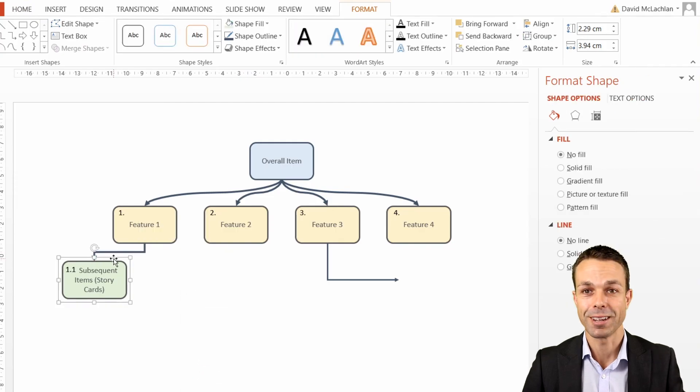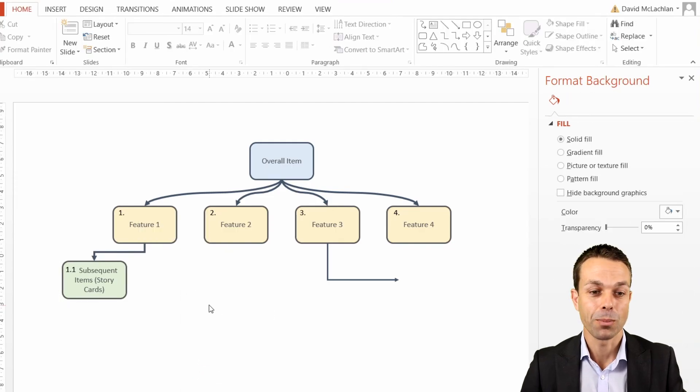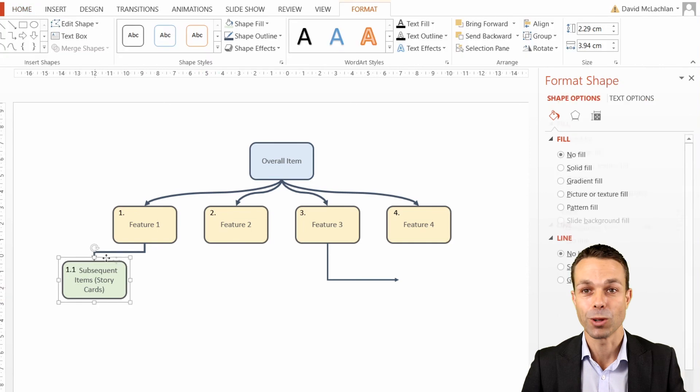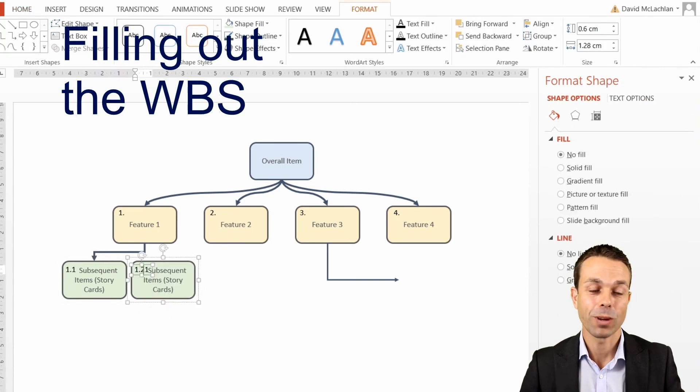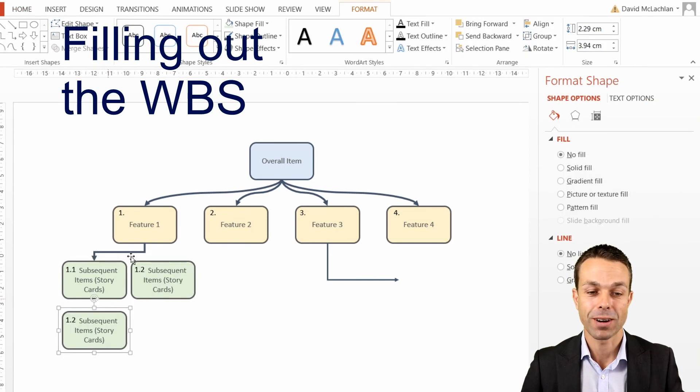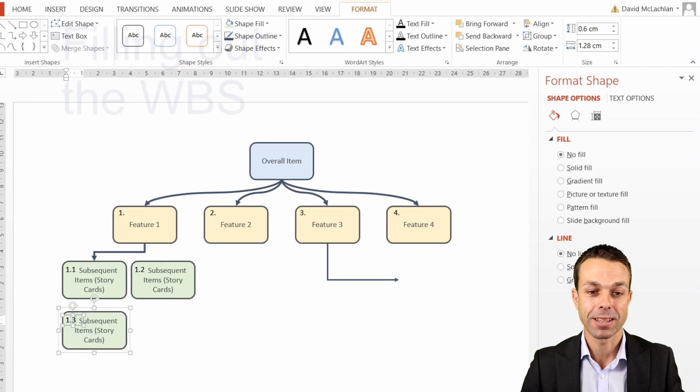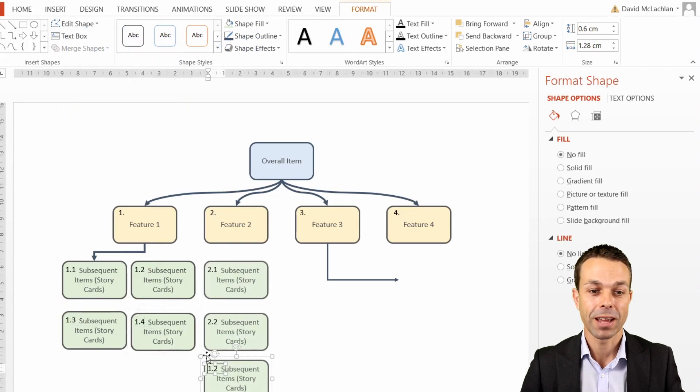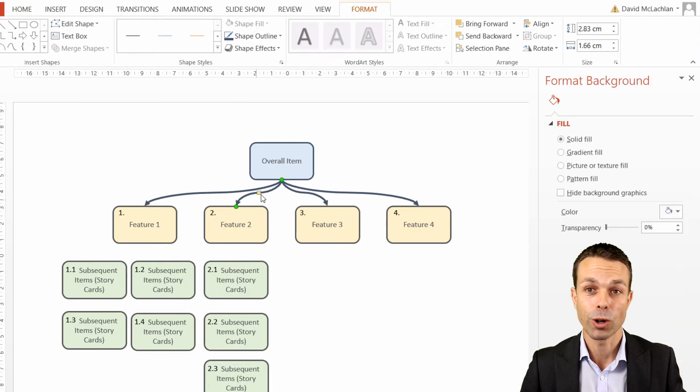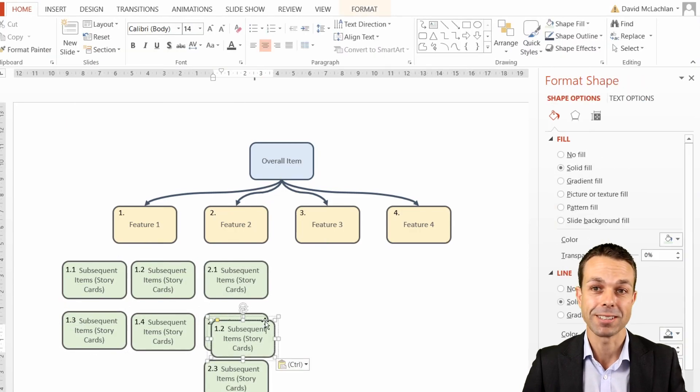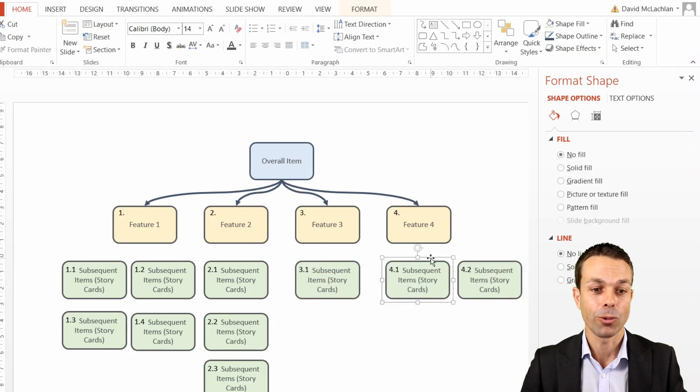Again, you can use either of these particular items. I prefer the curved connector just because it looks a little bit nicer, but it depends on what your preference is. Now all we have to do is fill out the rest of the items underneath each of these particular features and the different stories or the different work packages that a team or a person can work on within each of these features.